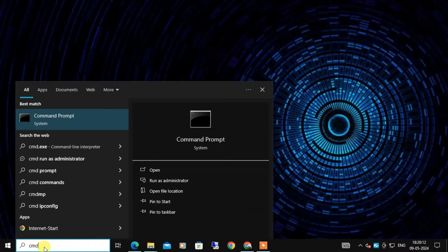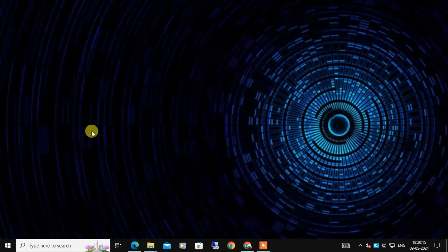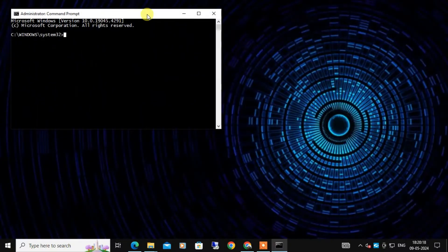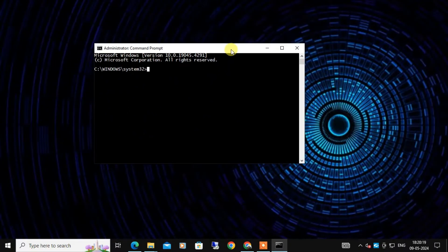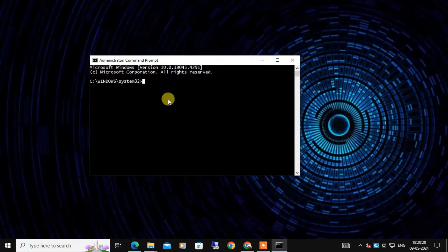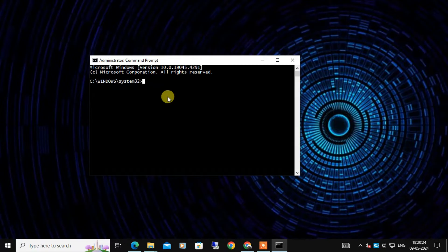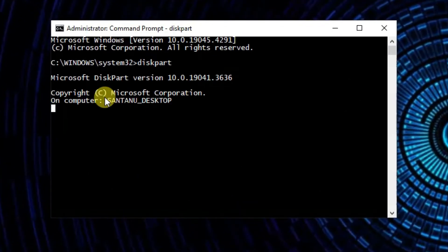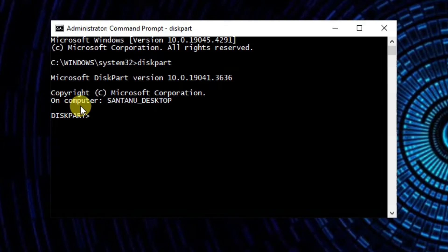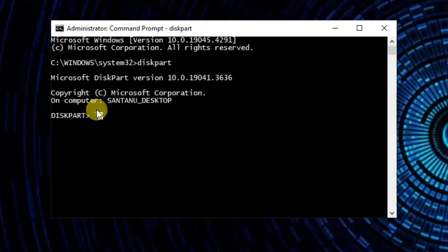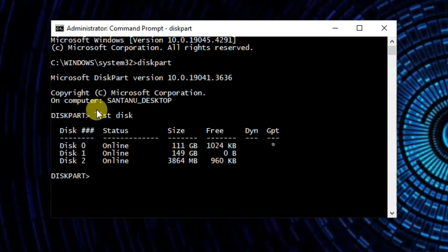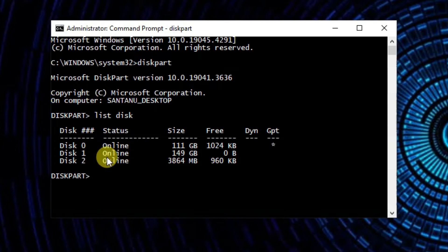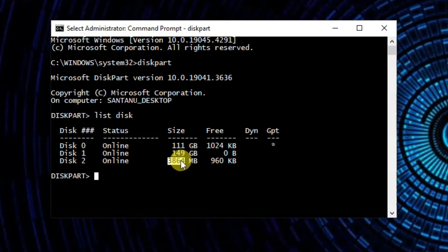In the Windows search bar, type command prompt and right-click on that and select run as administrator. Once the command prompt window opens, here you need to type diskpart and press enter. This will launch the diskpart utility. Now you have to type list disk and press enter.